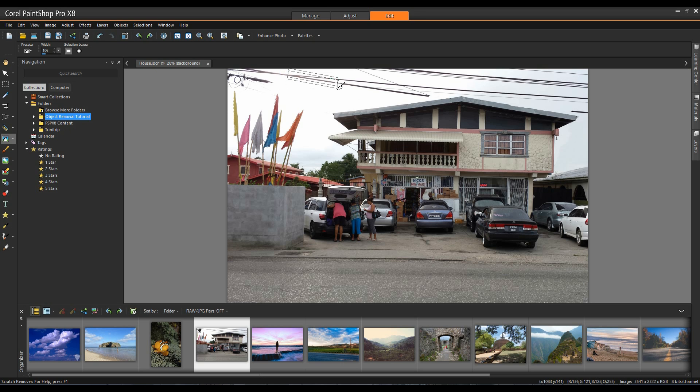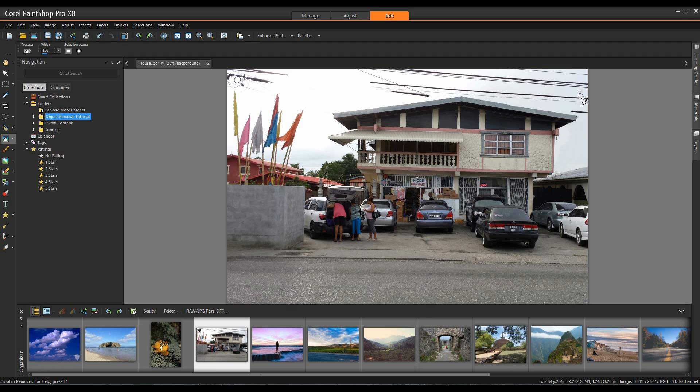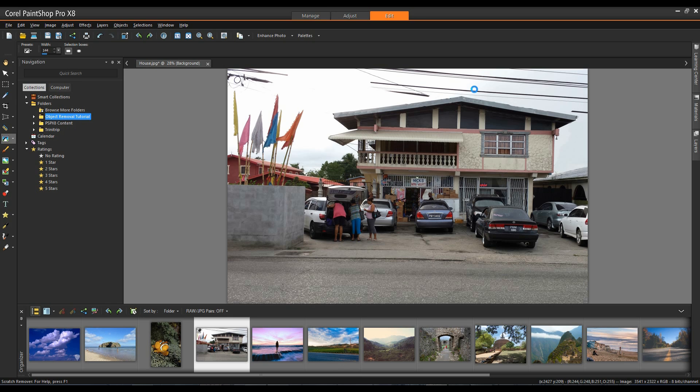Now I can select this area along here. If I use my page up and my page down key that will allow me to change the width of these lanes. Very quick and very easy and it's simply a matter of dragging along the line that I want to remove and that's all there is to it.